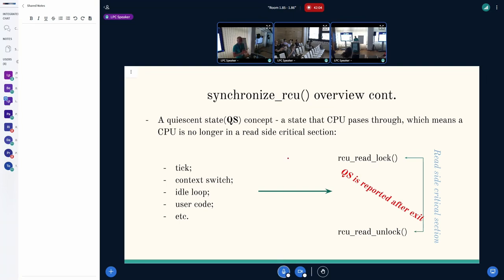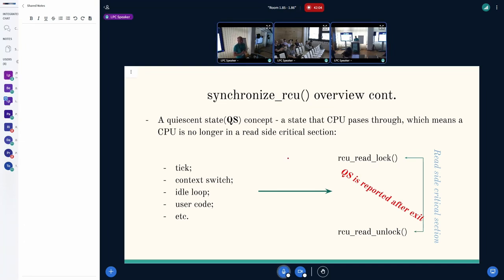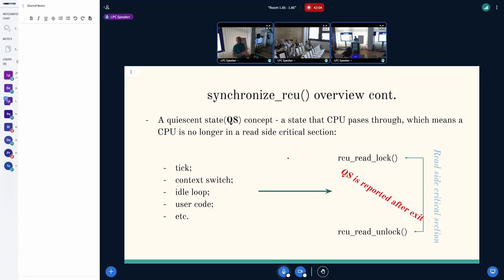A quiescent state concept. It's a part of RCU machinery, and it's a state that CPU passes through, which means that CPU is no longer located in read-side critical sections. A quiescent state can be reported from different contexts, for example, tick context, context switch, idle loop, user code, etc.